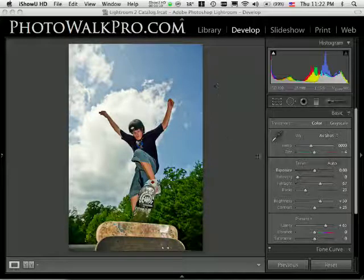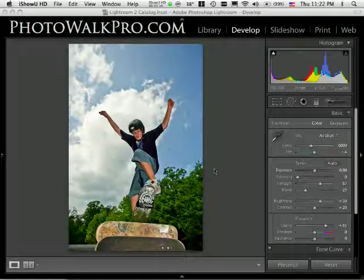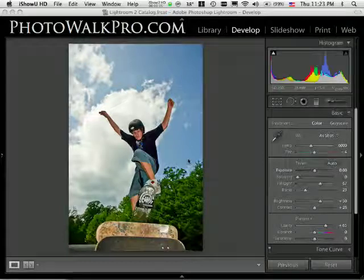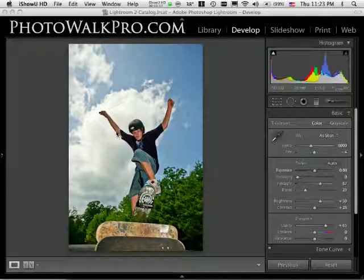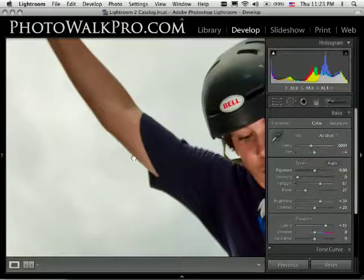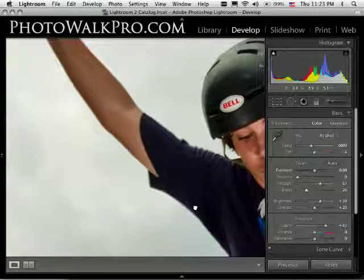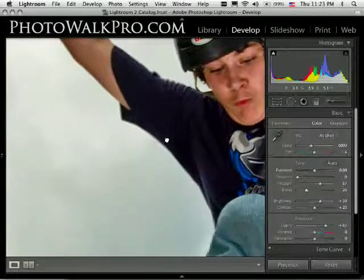A lot of times when you're working with an image and you want to really boost up the fill light, you'll look at your image and think it looks good. But when you zoom in,